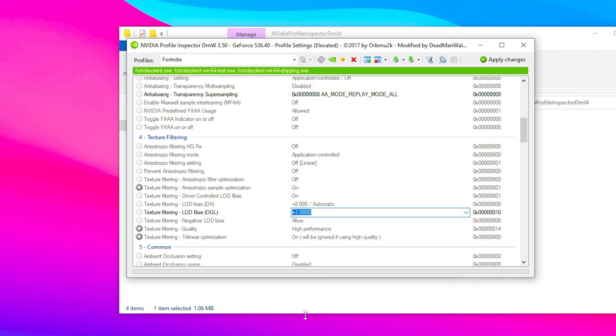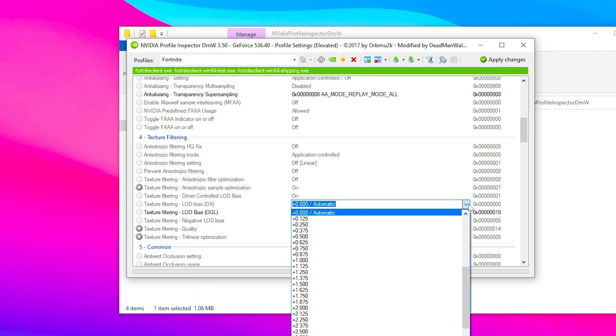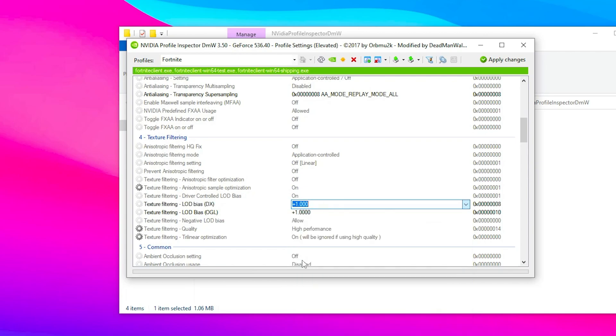After that, go to texture filtering LOD bias DirectX, click the dropdown again, and set it to plus 1.000.